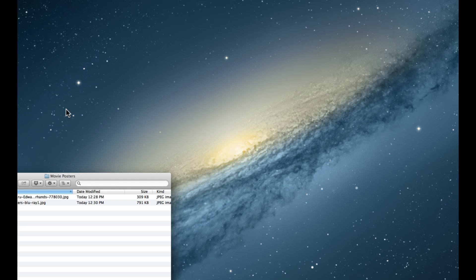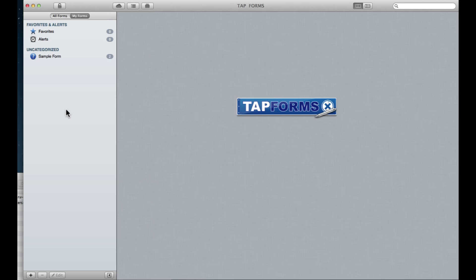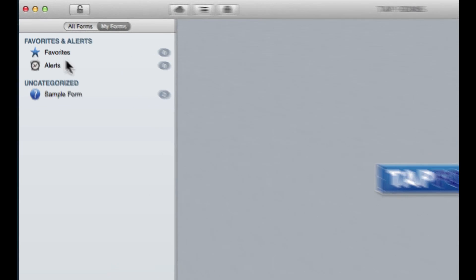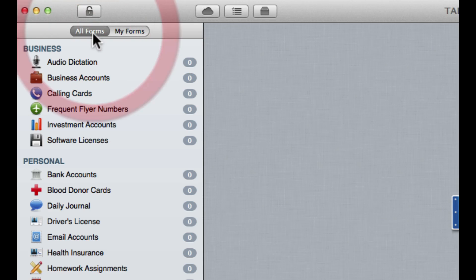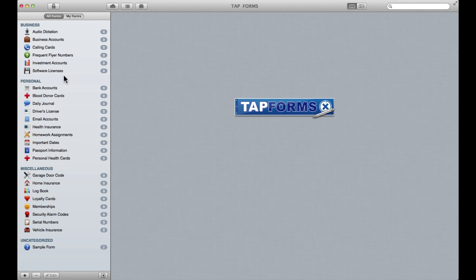So I'm just going to open the app here. If this is the first time you're using it, there's nothing really here under My Forms because you haven't created any forms yet. But if you head over here to All Forms, you get a bunch of pre-made basic forms to get you started and give you some ideas on stuff you might like to keep track of.